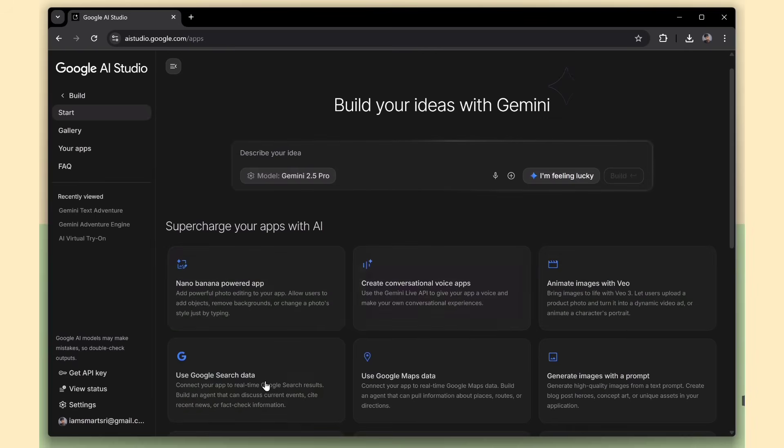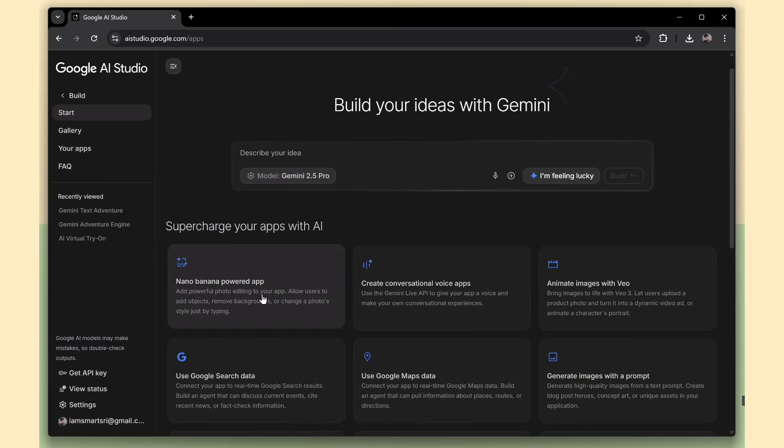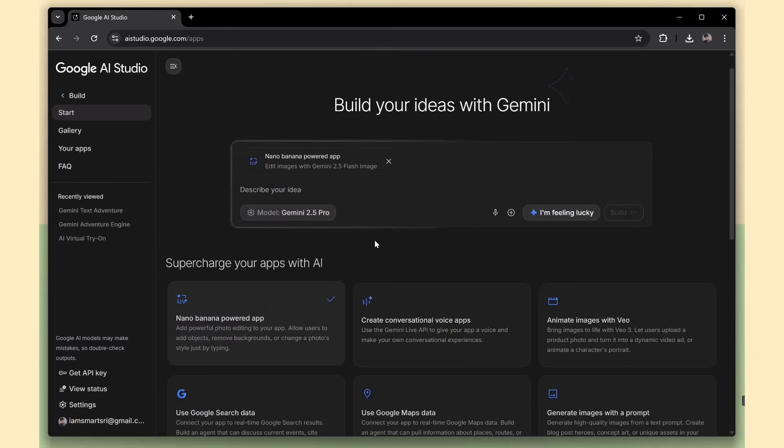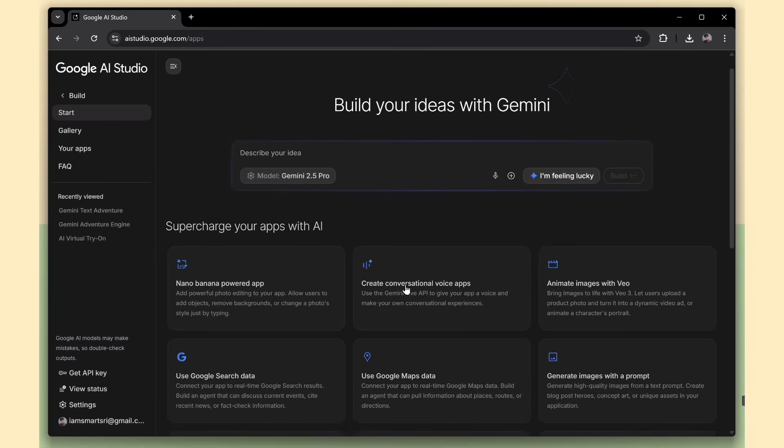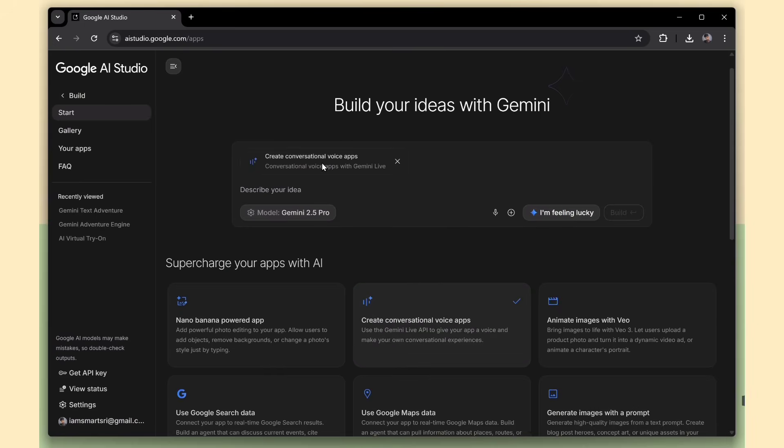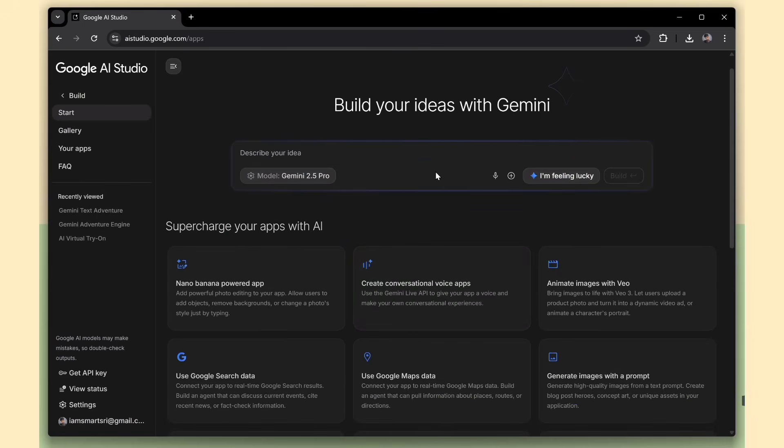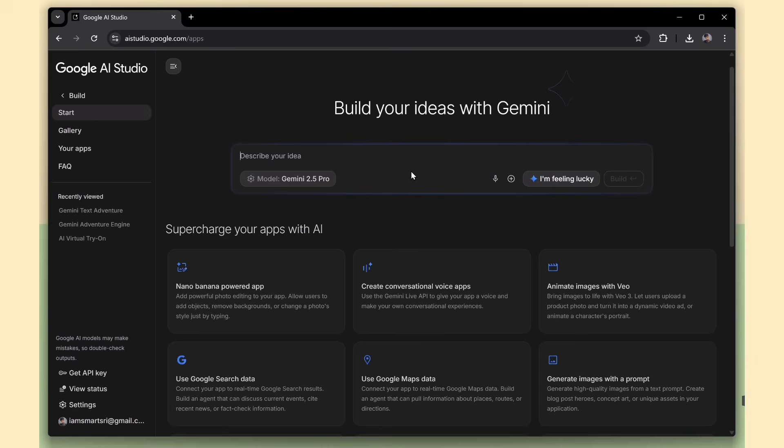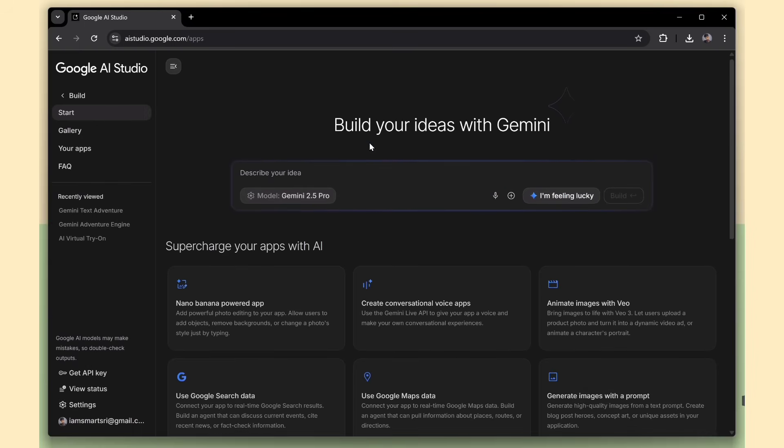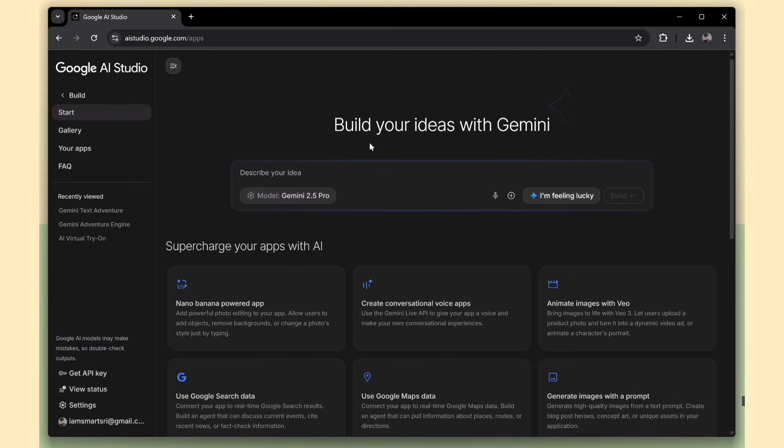For example, you can tell it to use the NanoBanana API to build an image generation app, or create voice-based conversational apps, integrate with Google Maps, or even analyze images using AI. And if you don't want to use Gemini APIs, that's fine too. You can just use it as a general coding assistant to build apps with no AI dependency.